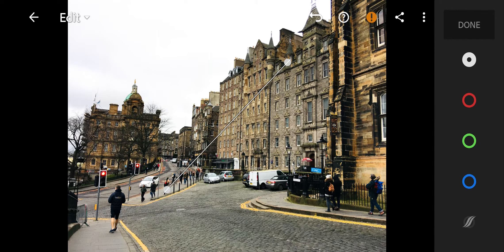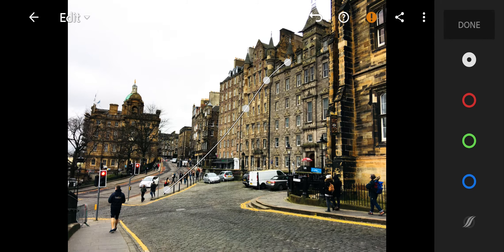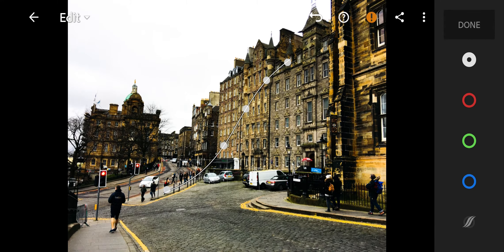First go to Lights. Shadows to minus 21. Whites to 53. Blacks to 38.